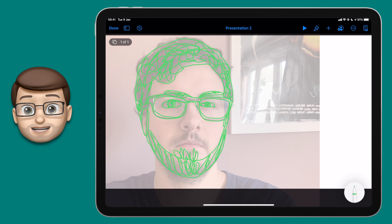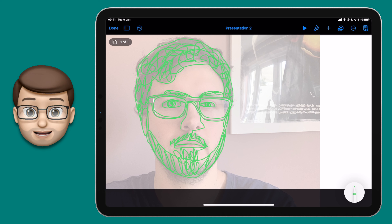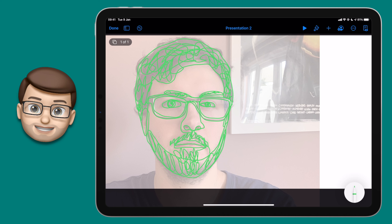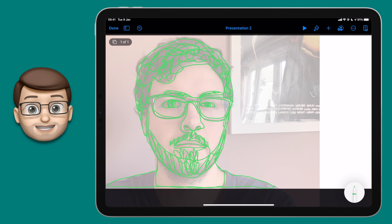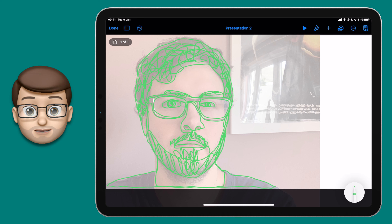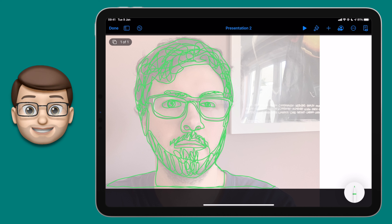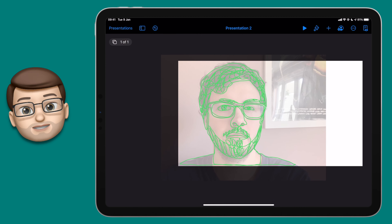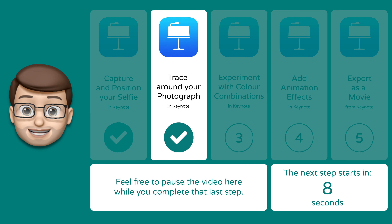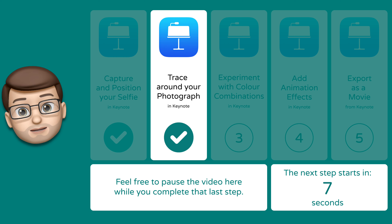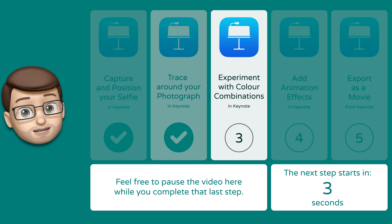Don't worry too much about this being perfect. In fact, yours is not going to be perfect. This is all about the process, and it gives a really amazing abstract style self-portrait at the end. The more abstract the better, as far as I'm concerned. When you finish your drawing, press Done in the top corner and then you're ready to move on to step number three. Have a moment now to go and trace around your picture, and don't worry about it looking perfect — what you're doing will look great.